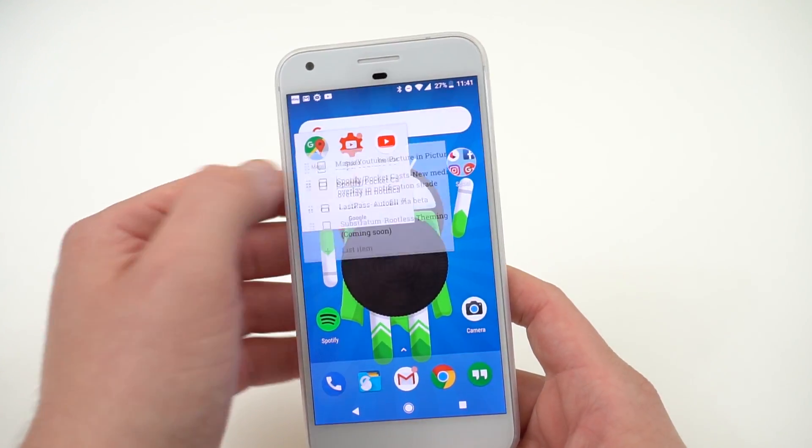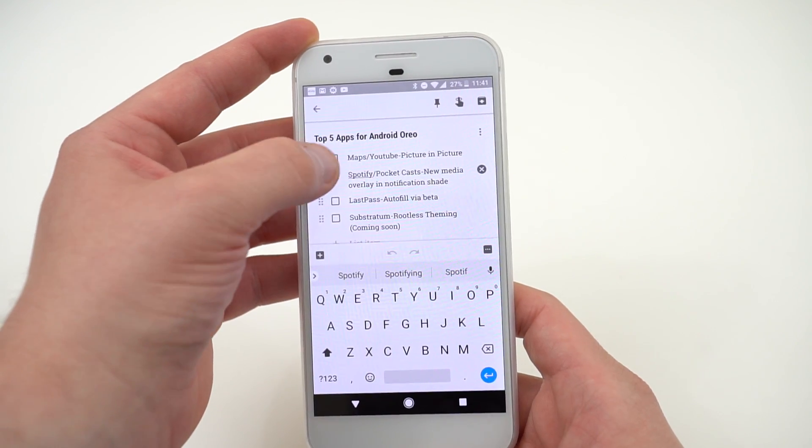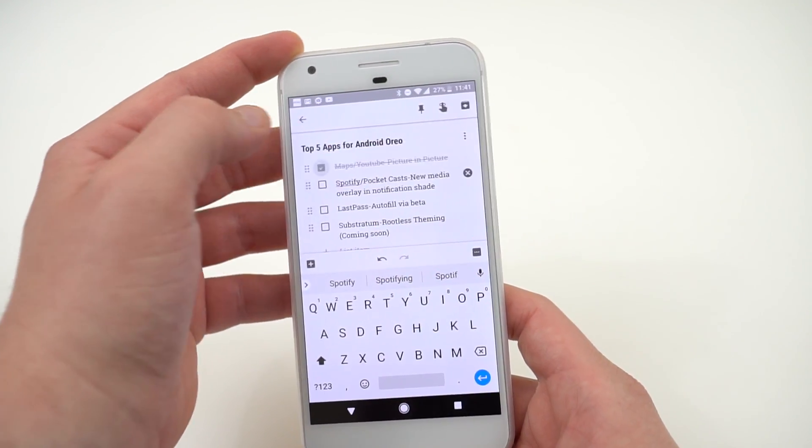That's the second feature, picture-in-picture with a couple of Google apps there. Before we get on to the third app, I do want to thank the sponsor of today's video.